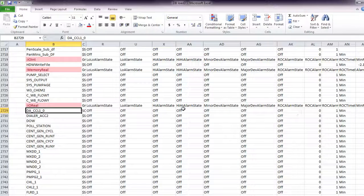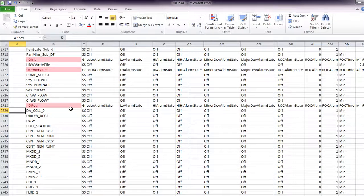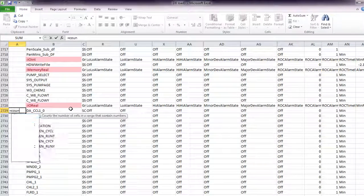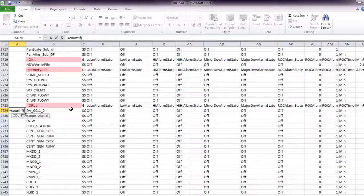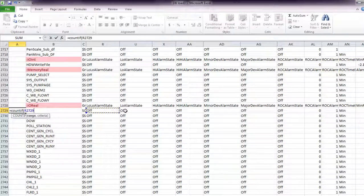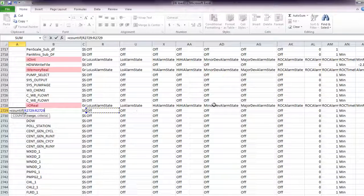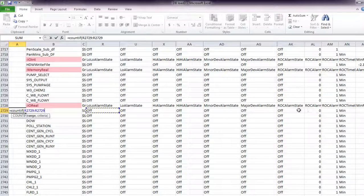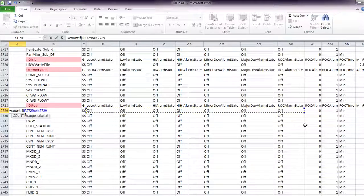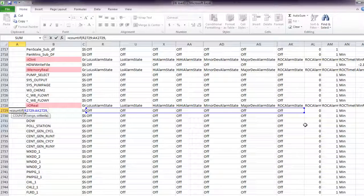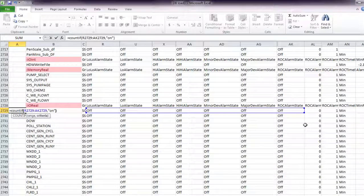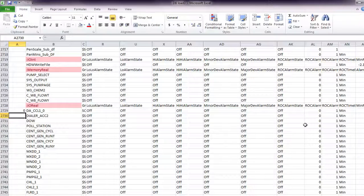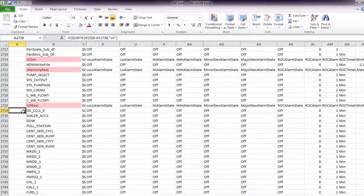I'm going to use the COUNTIF function for that, and we'll use a range of 1, 2. And we'll say on, and we see we have 0 in that one.